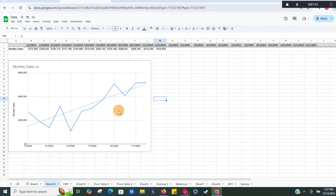This is great. So let's say we want to see if this trend continues — where will we be at the end of 2025?